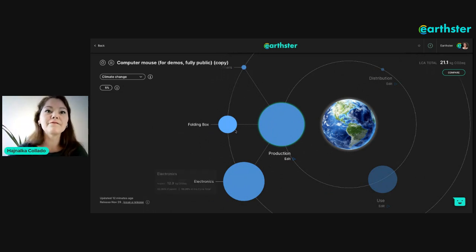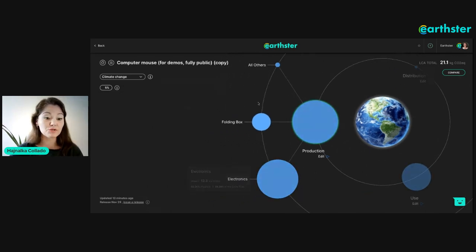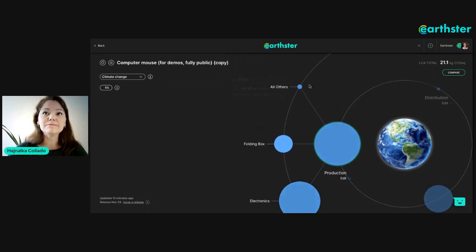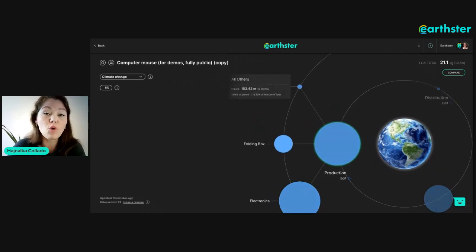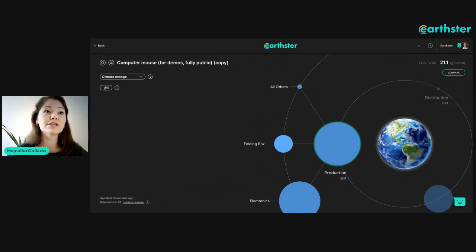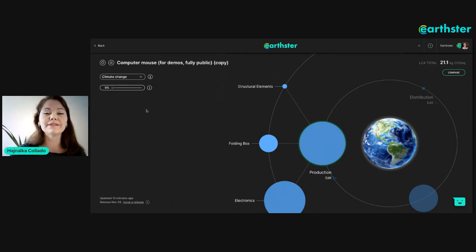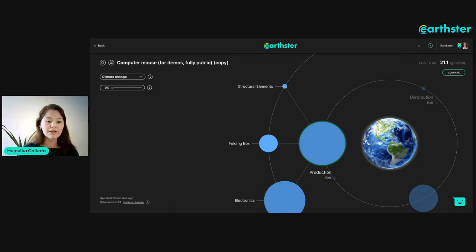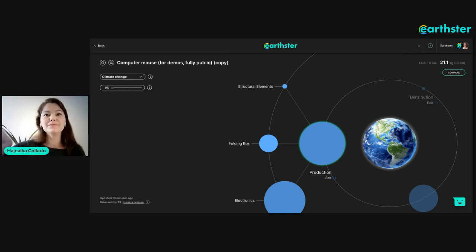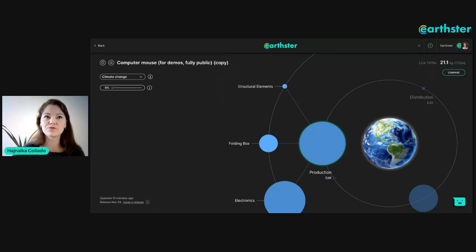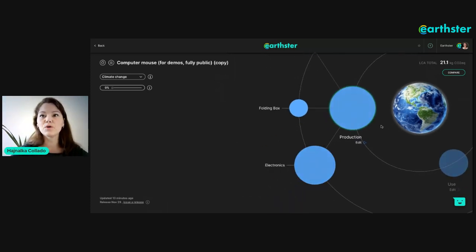This is a model we have already created and we've broken down the computer mouse into different areas. Here for example you can see the environmental impact of 'all others.' The way to see everything is to adjust the threshold to the level you'd like to see. If I adjust it to zero you can see that item is related to structural elements. The threshold is super useful when you have a really big and complex cycle — you eliminate the smallest impacts so you see what's really important.